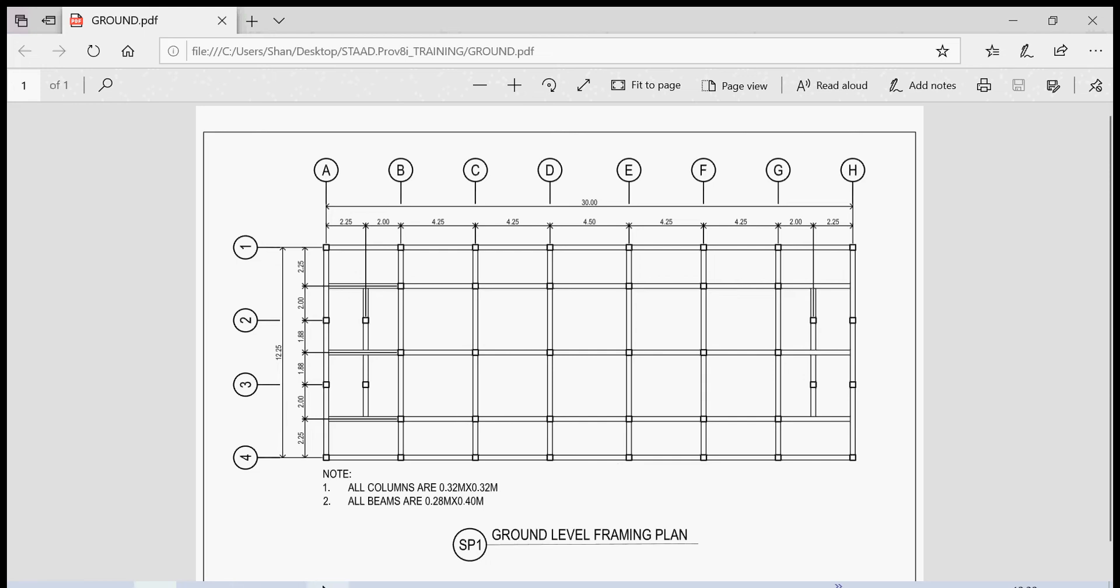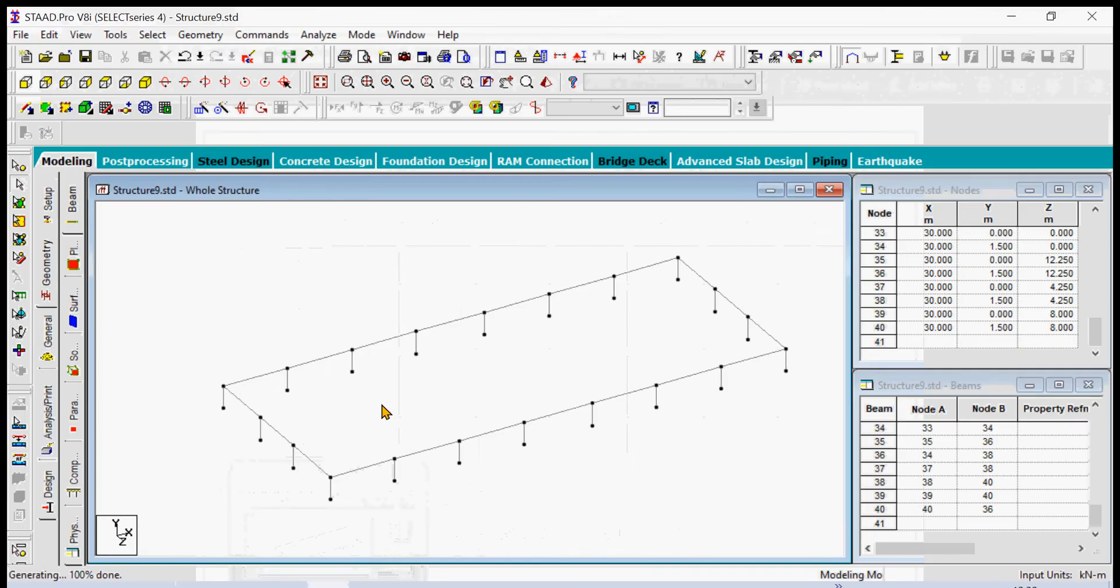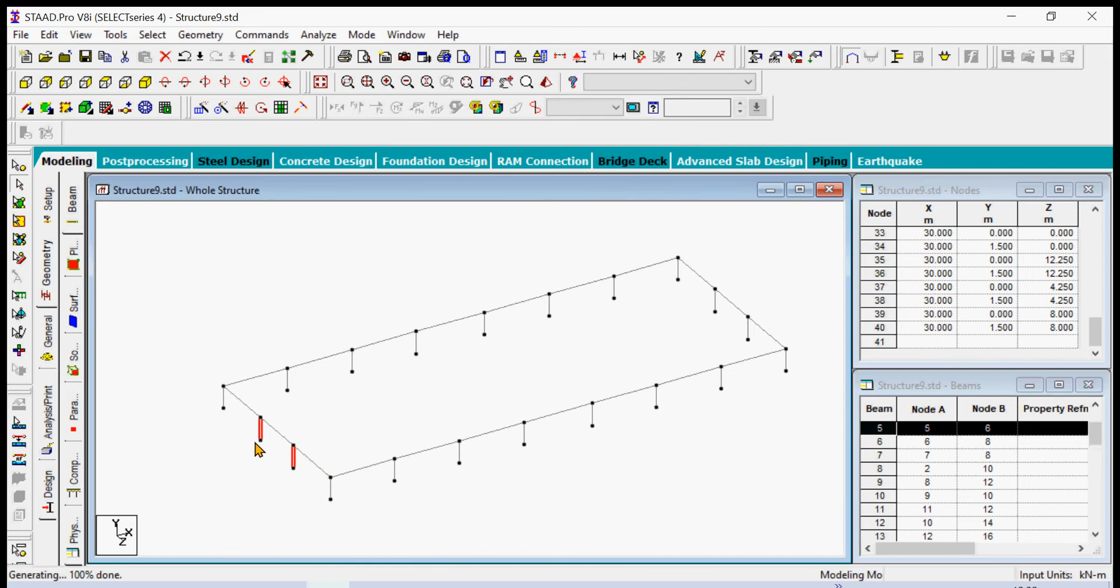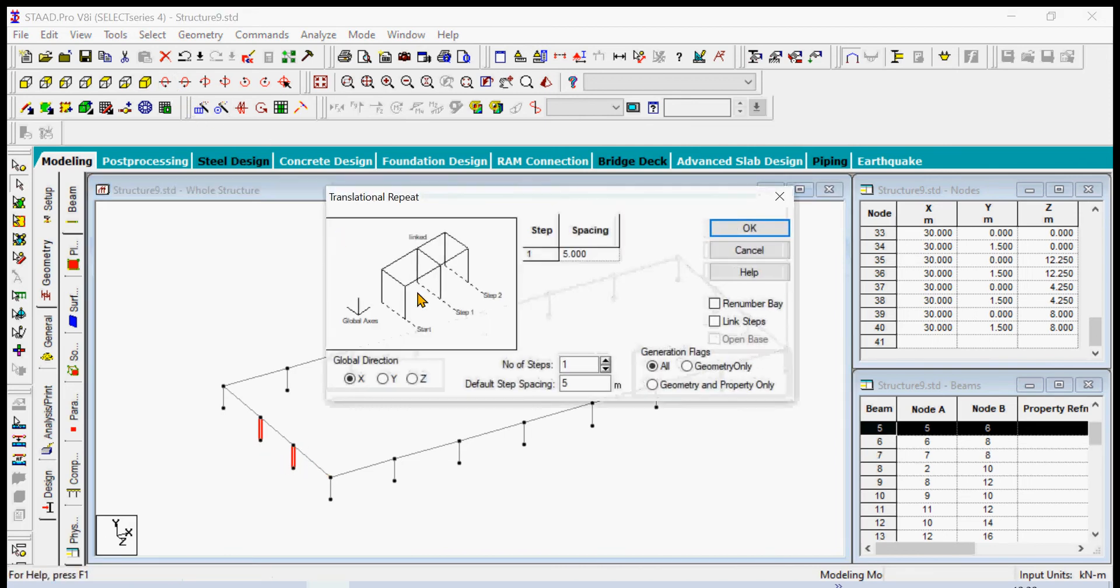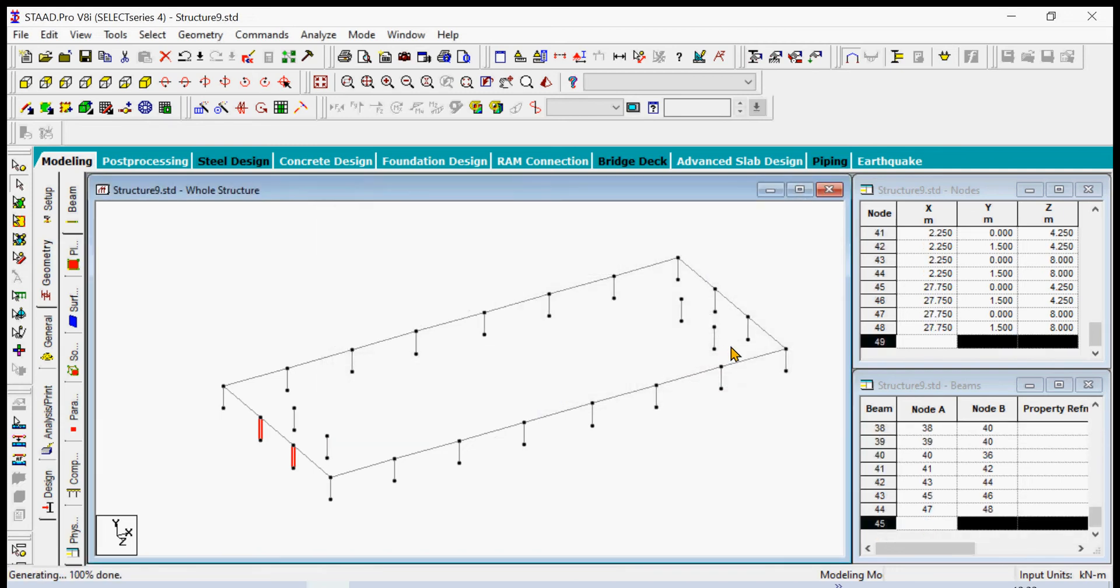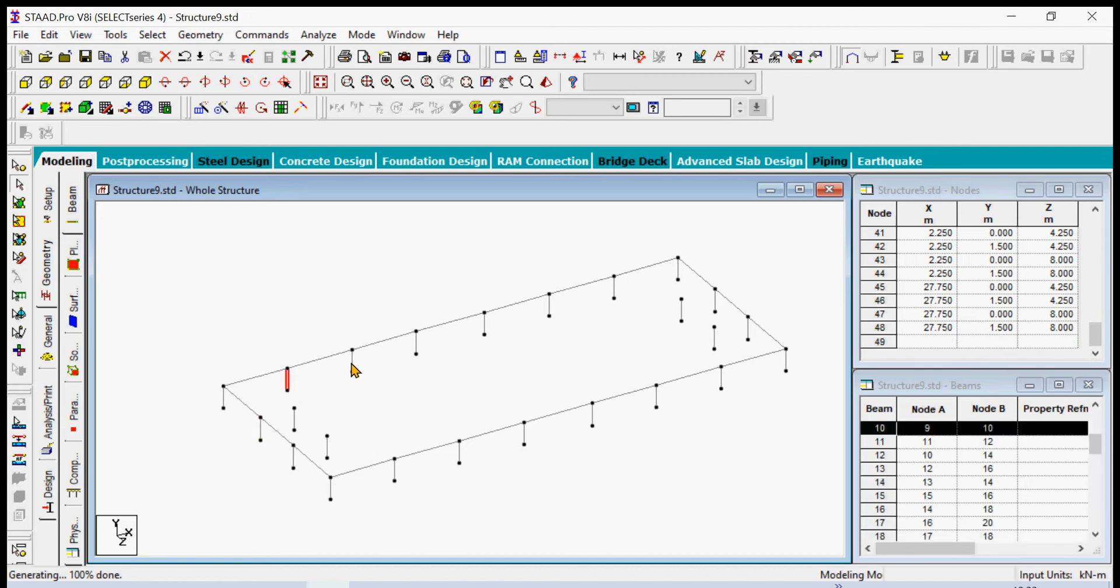We have basically the three-dimensional frame which looks the same as this one. Next is we create again or generate again these two columns to represent the middle columns at the x direction. So we generate twice at the distance of 2.25 and 25.5. We don't have to link the steps again and we have it there.